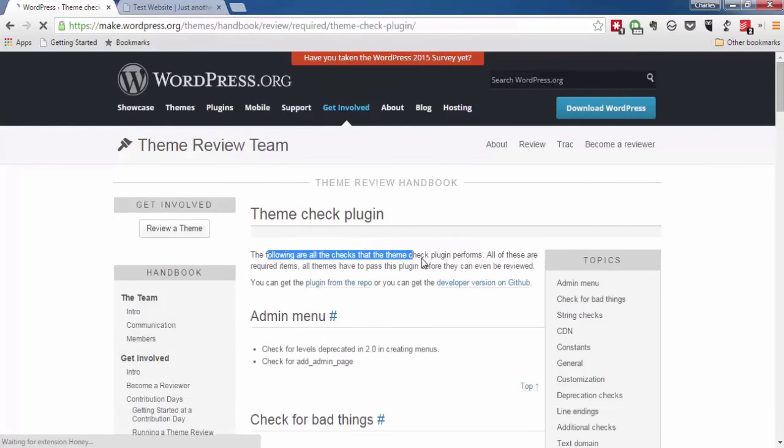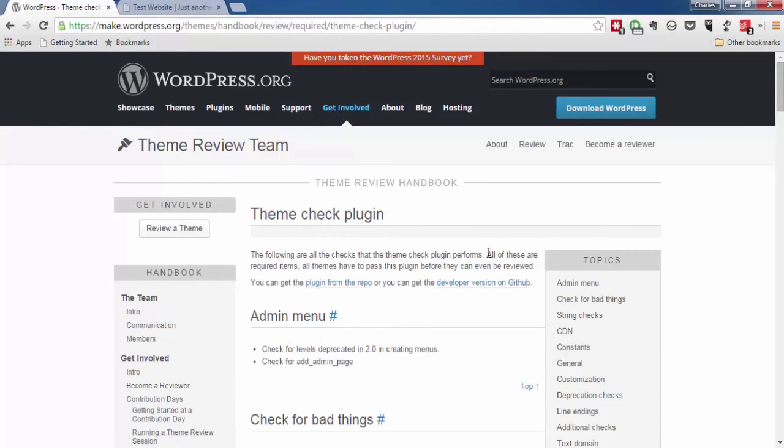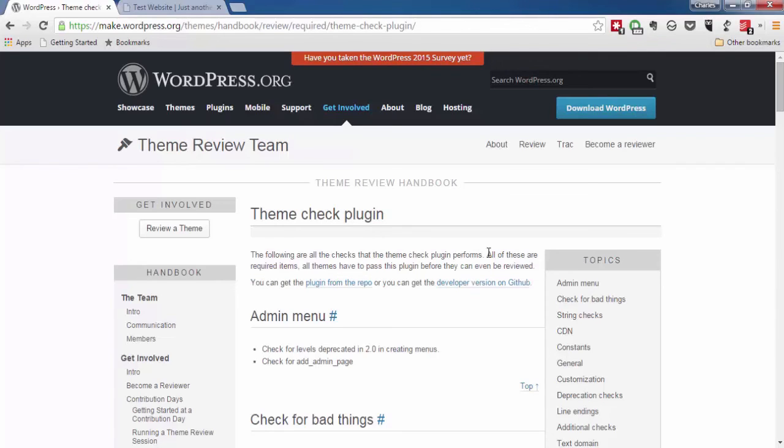There also is the theme check plugin, which is another solution you can use if you want something besides theme authenticity checker to make sure that everything is on the up and up.